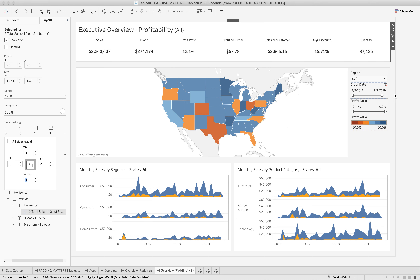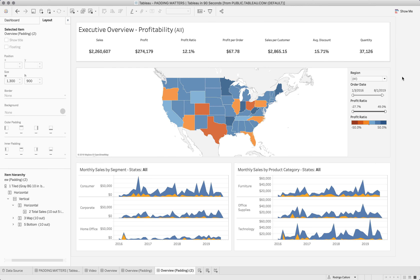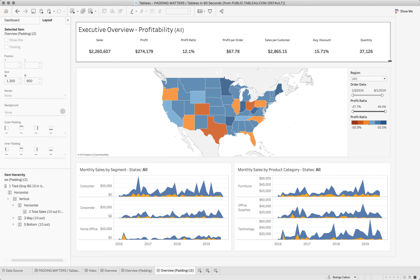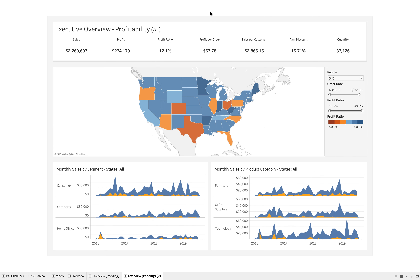So what we get from this is a slightly thicker border on only two sides of the box, and you can see it resembles a shading effect. I hope this is helpful and you can use this on your future dashboards. Thank you.